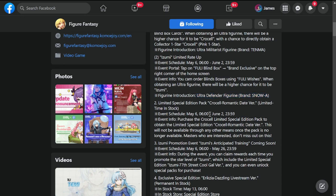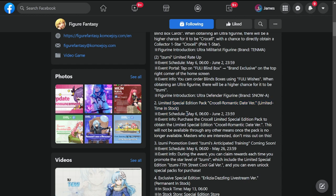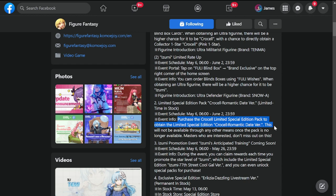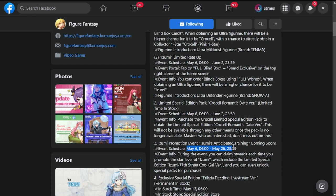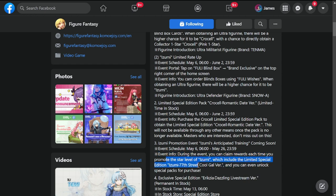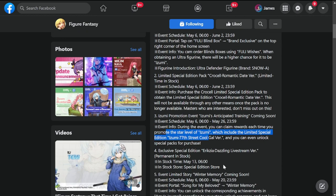We're also getting a limited special edition pack - Crucell Romantic Date version limited time, May 6th to June 2nd. Purchase the Crucell limited edition pack to obtain the limited edition purchased skin. Next is Izumi's promotion event - Izumi Anticipated Training, May 6th to May 26th. During the event you can claim rewards each time you promote a star level of Izumi, which includes the limited special Izumi 77 Street Cool Gal version.